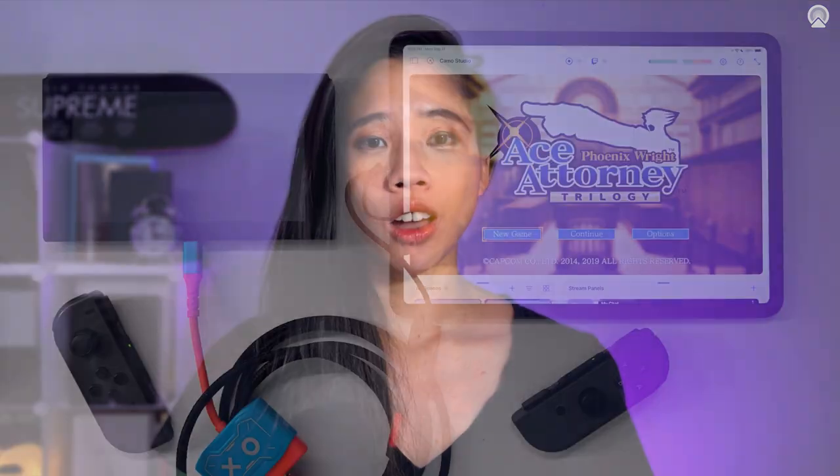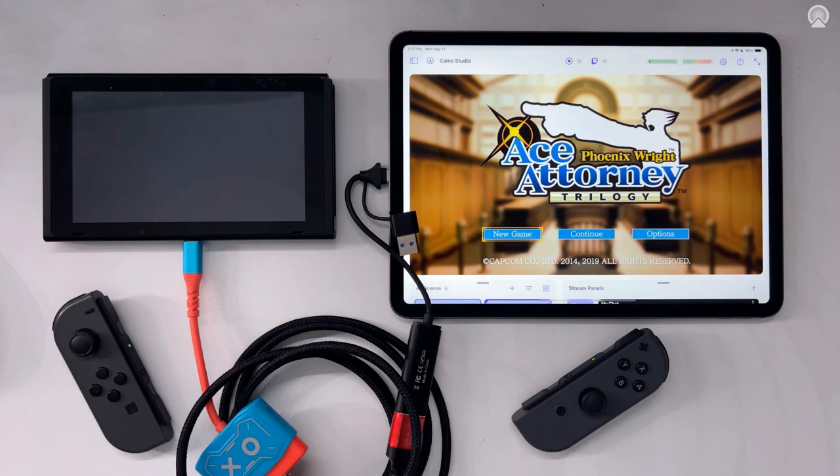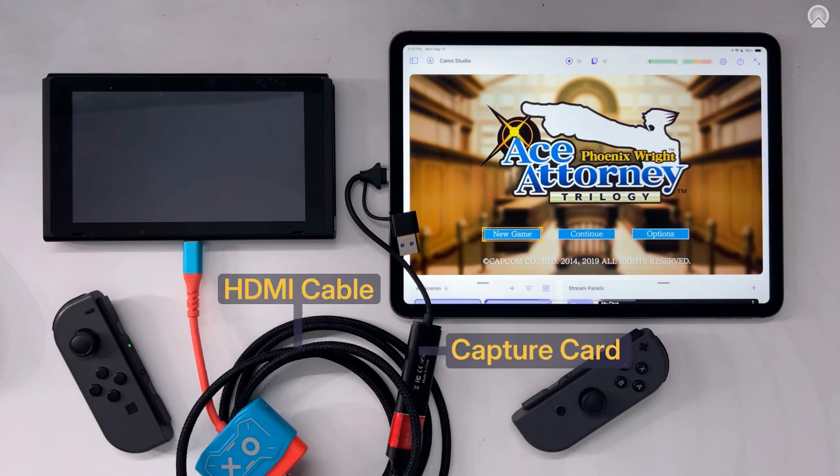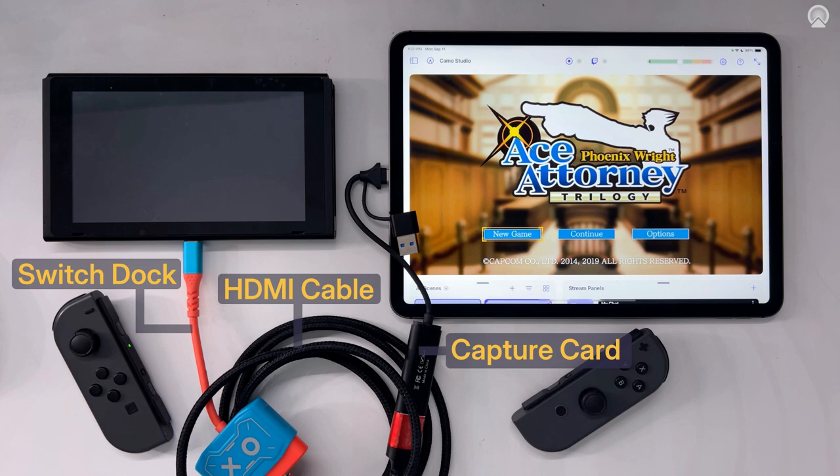Welcome to Camo Studio for iPad. To use Camo Studio for iPad to stream from your gaming console, you'll need an HDMI cable and a capture card to bring your game video into the iPad. And if you're using a Switch like me, you'll also need the dock that comes with the Switch.